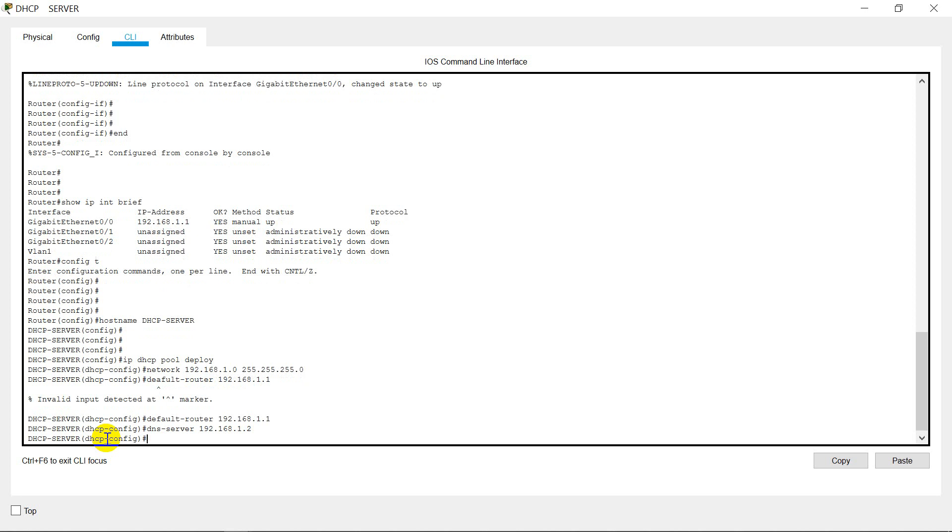Just exclude some IP addresses from the pool. For that we need to run a command.